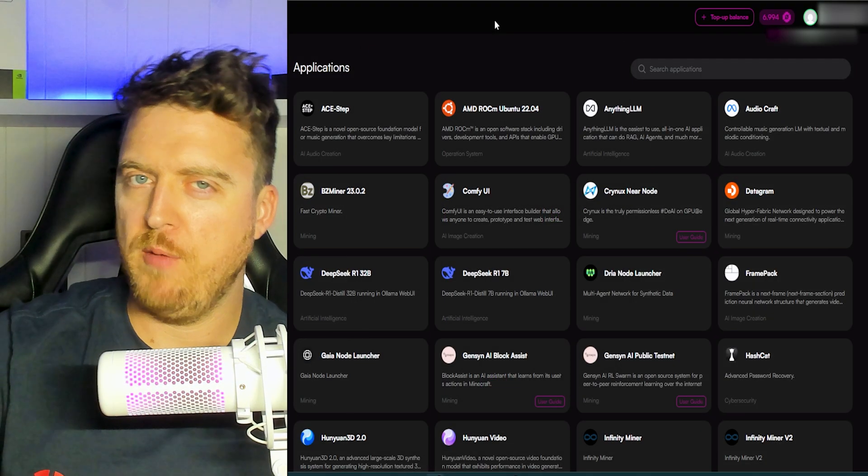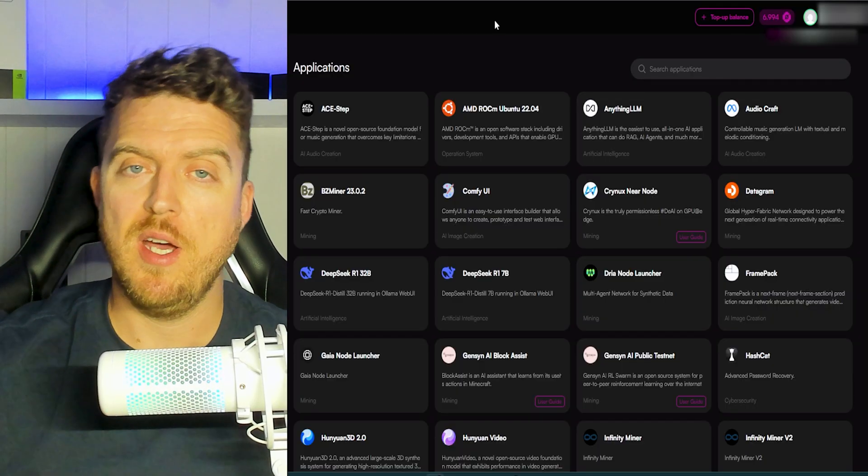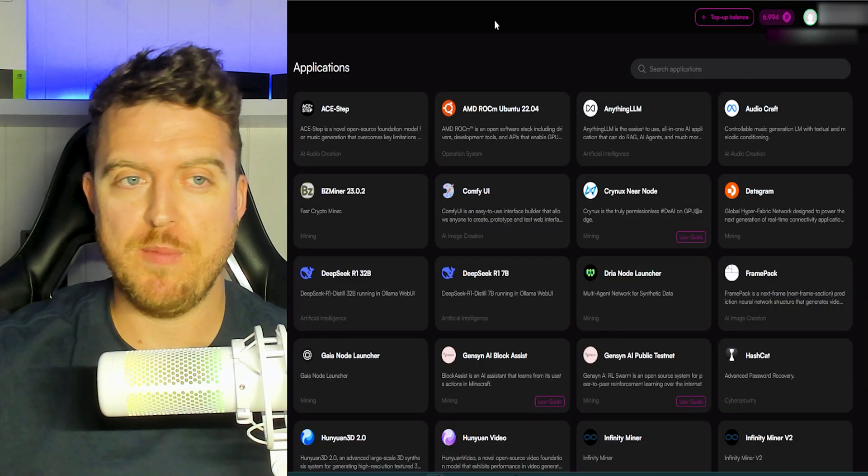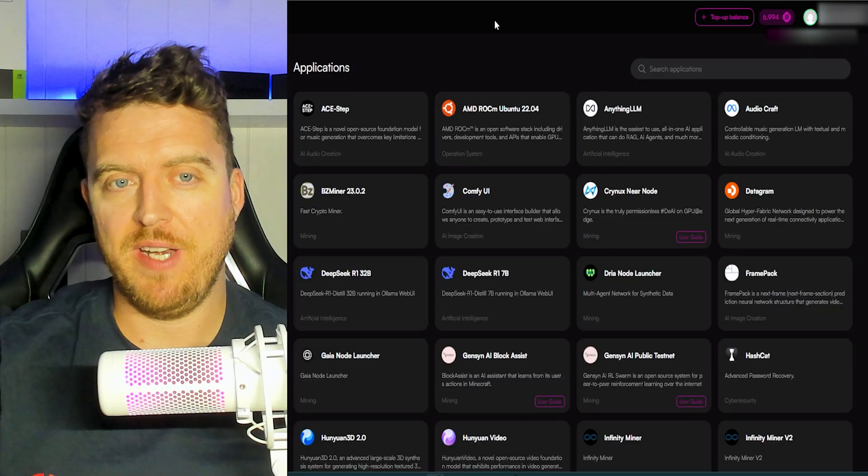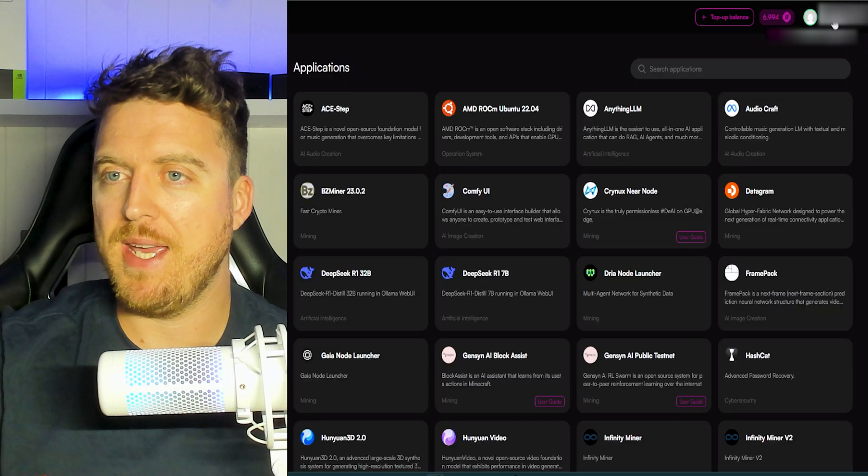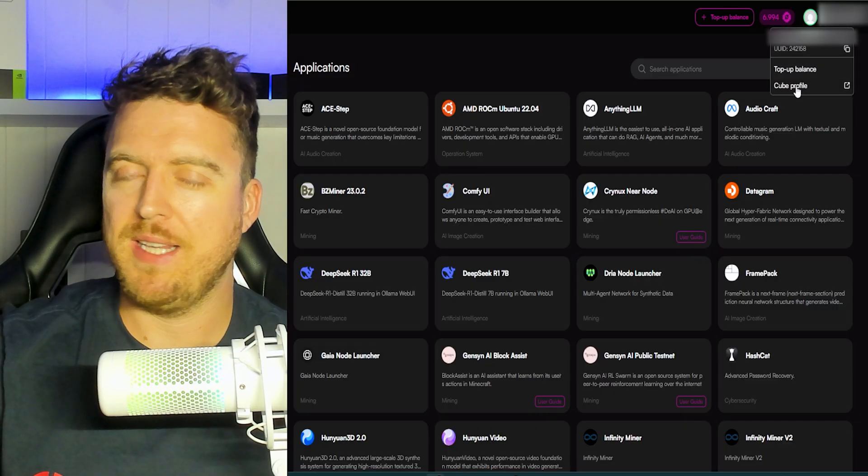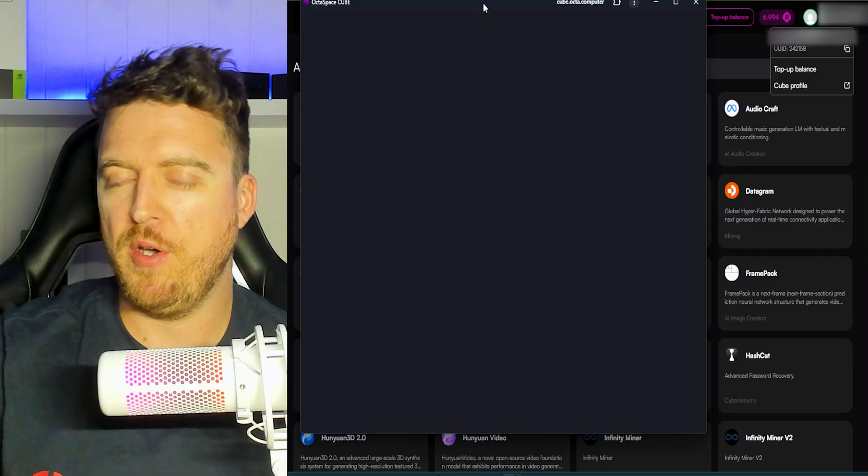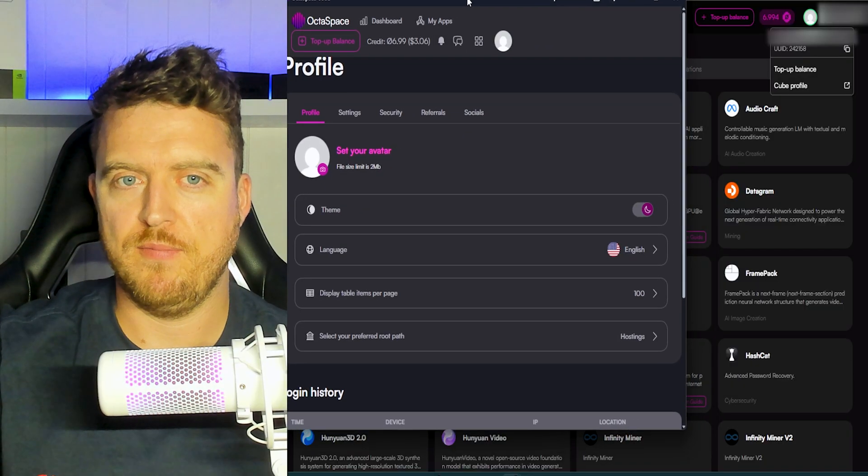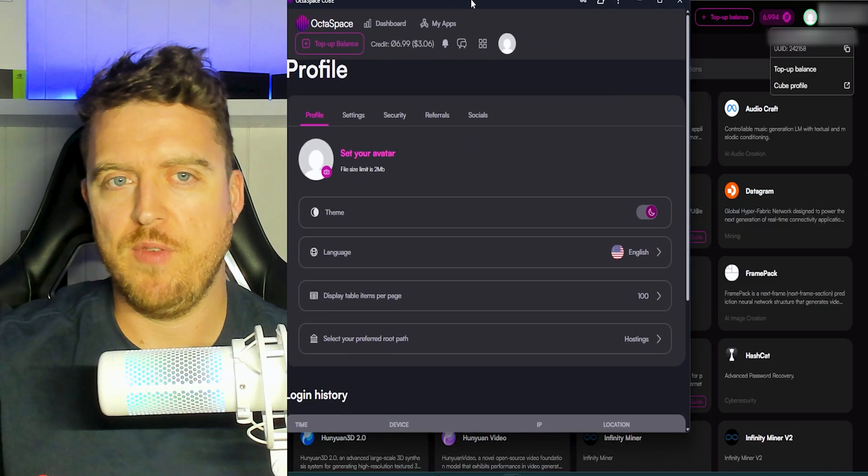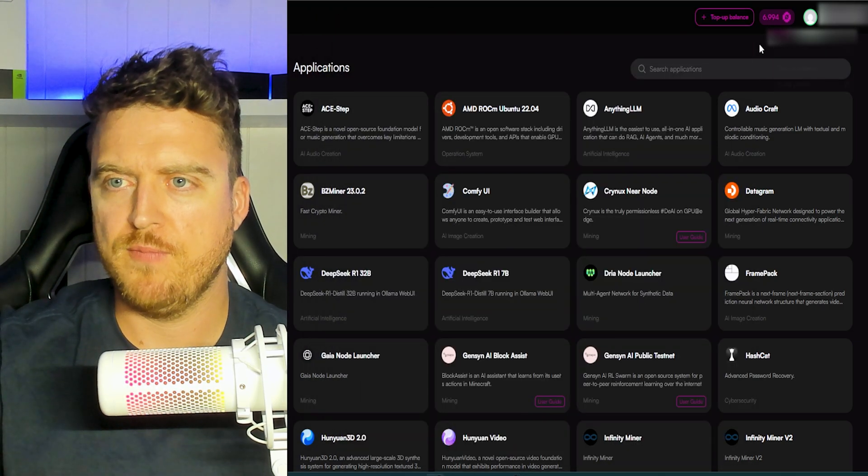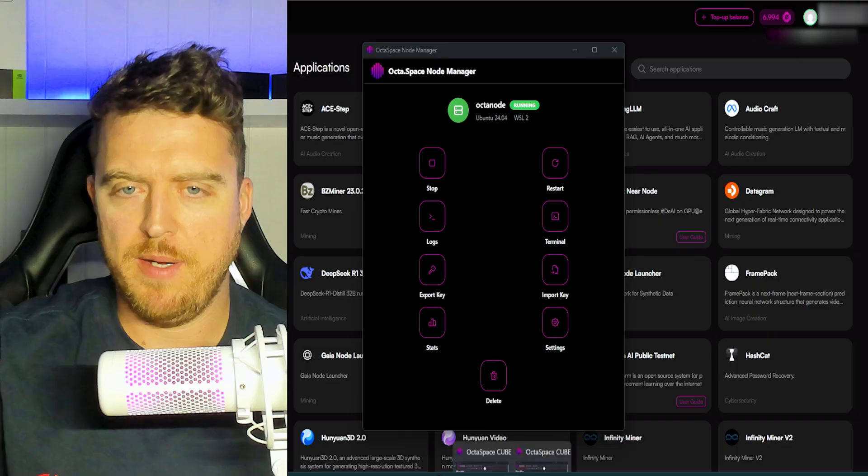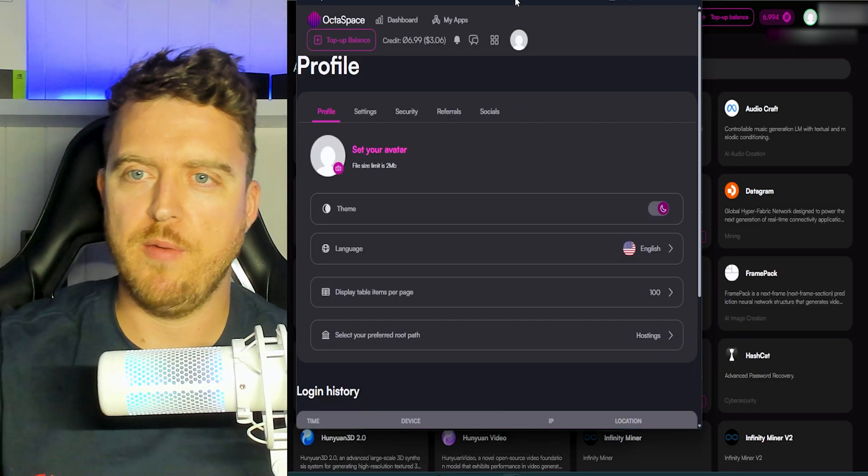Next step will be to make an Octospace account if you don't already have one. So I will leave a link down in the description. So you can just click on that, make yourself an account. And then the next step will be to click up here in the top right on your user profile and click cube profile. This is where we're going to use that node token. So we'll come in here. You can see everything on the screen there for you. So let's open that up again.